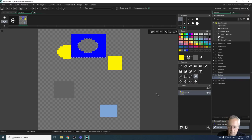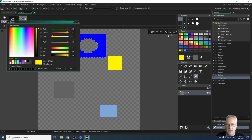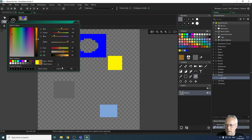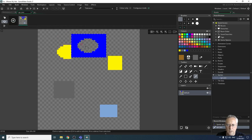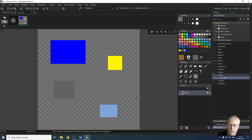If you want to select your own custom color, double-click any color in the palette and you can choose a custom color. It then appears in your color box and you can use it from there.